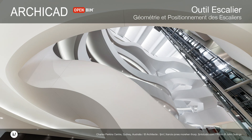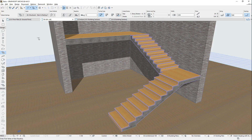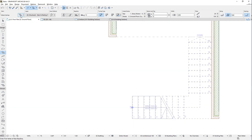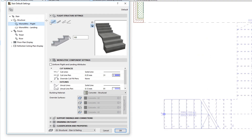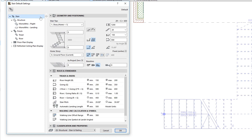This video introduces and explains Stair Geometry and Positioning settings and options. Let's display the Stair Settings dialog and select the top item of the Tree Structure panel on the left, named Stair. The right side of the dialog displays various Stair Settings panels, which offer different editing options. The first panel is called Geometry and Positioning.